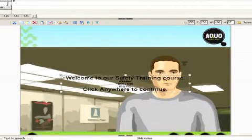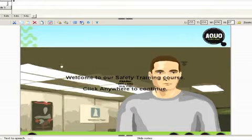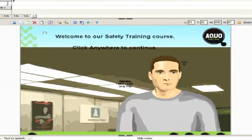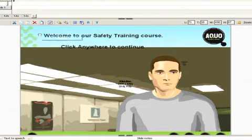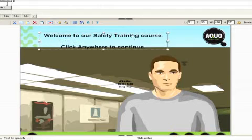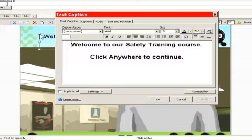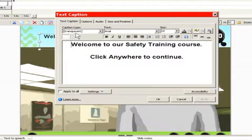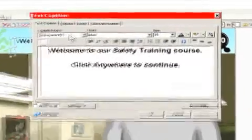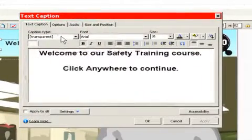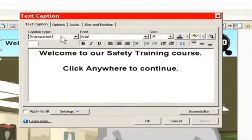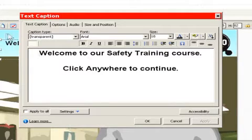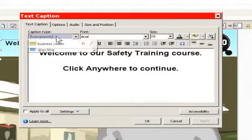And you notice, it created our caption, but it's transparent. There's no box around it, which is okay in some cases. But in this case, I wanted a box around it. Captivate does not have a caption that doesn't have a caption type. The transparent type allows you to have the text be viewable on the screen without any box around it.